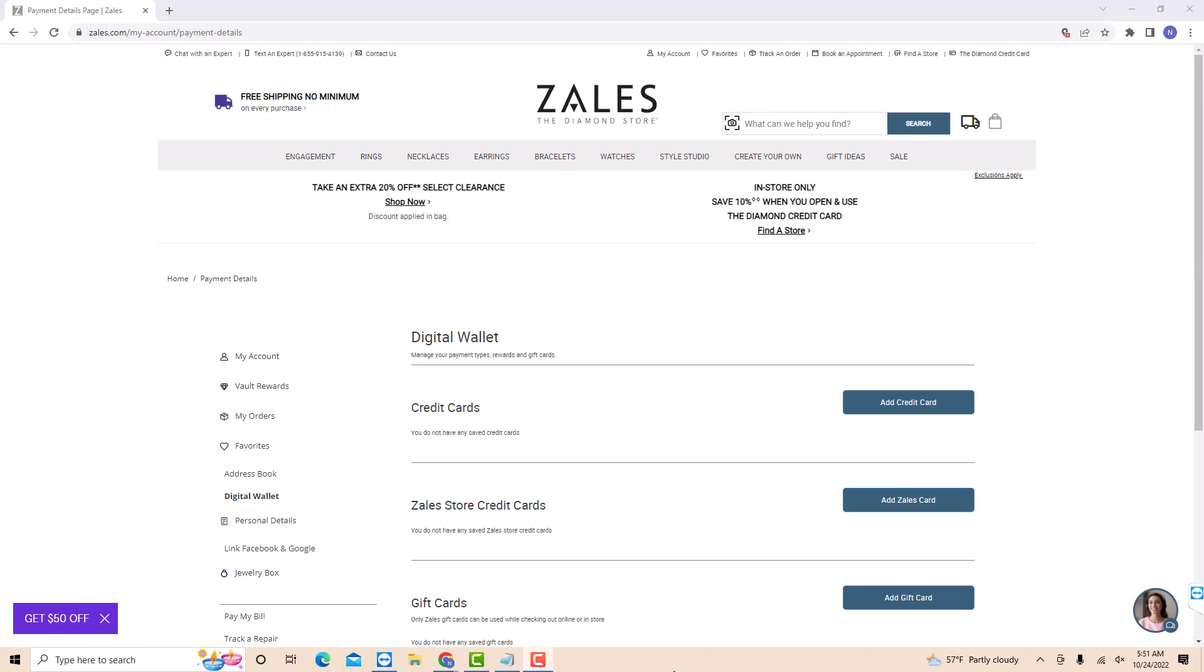On this page, you will see a section for Zales store credit cards. Beside it is an option for add Zales card. Click on add Zales card.